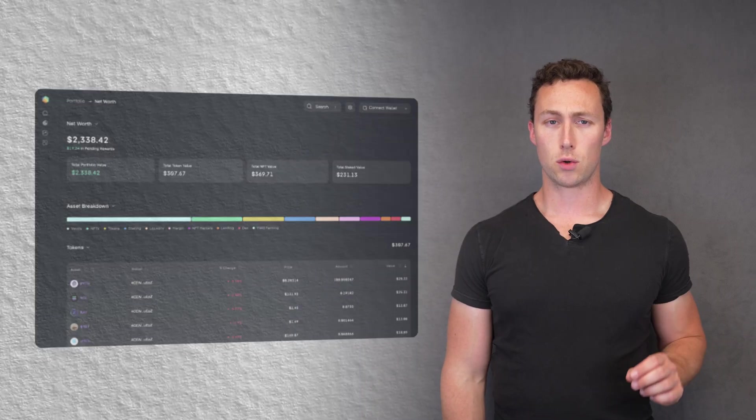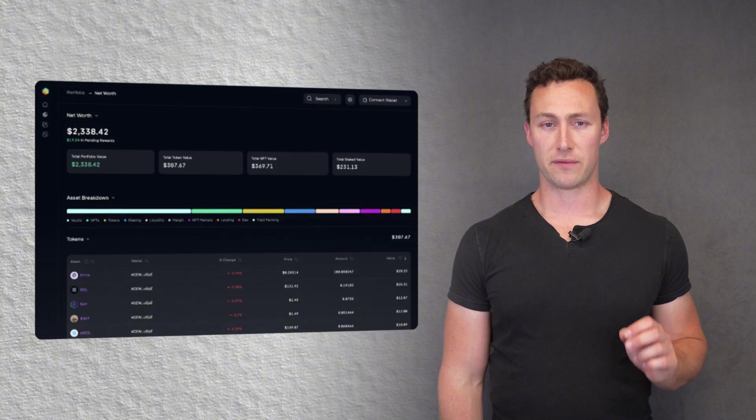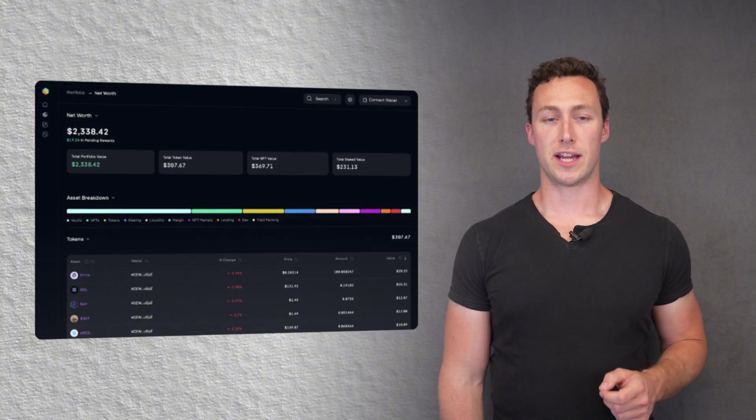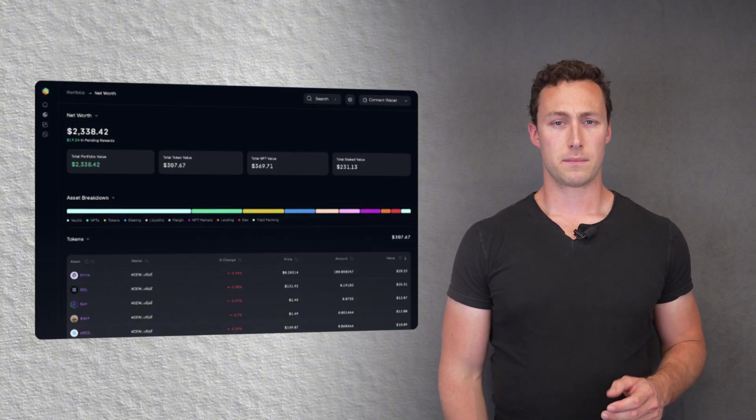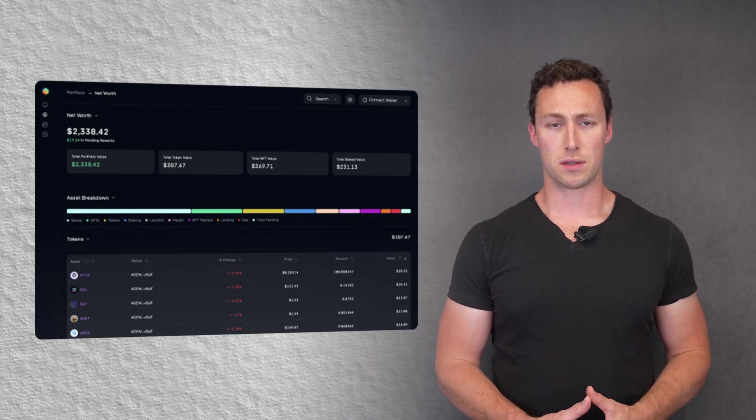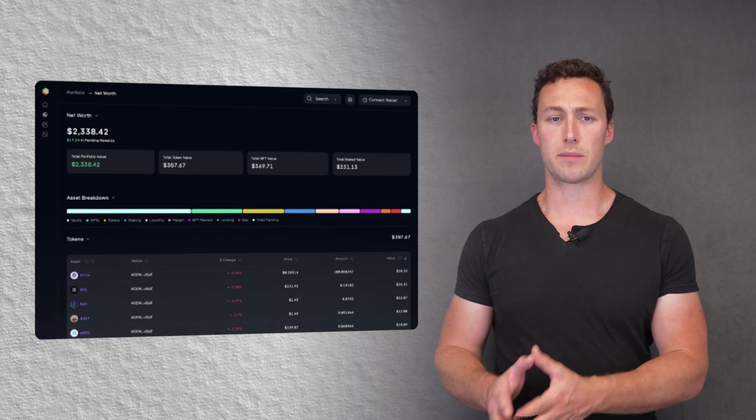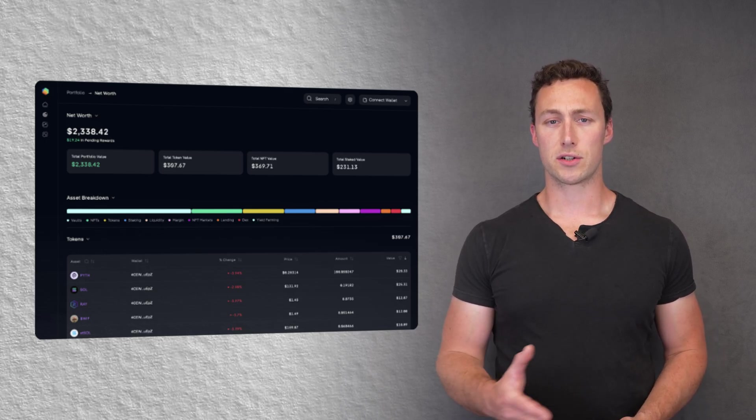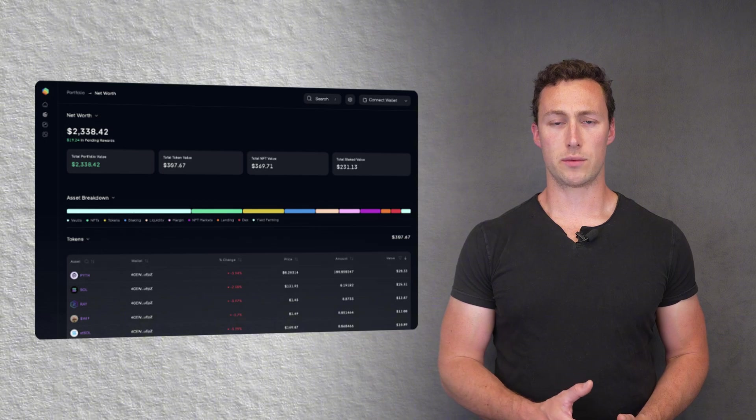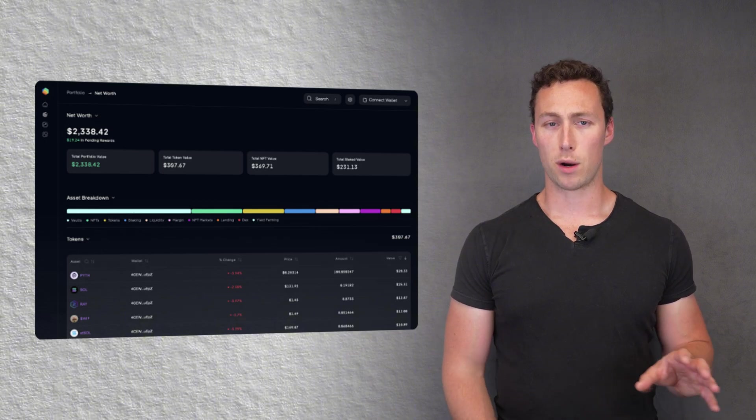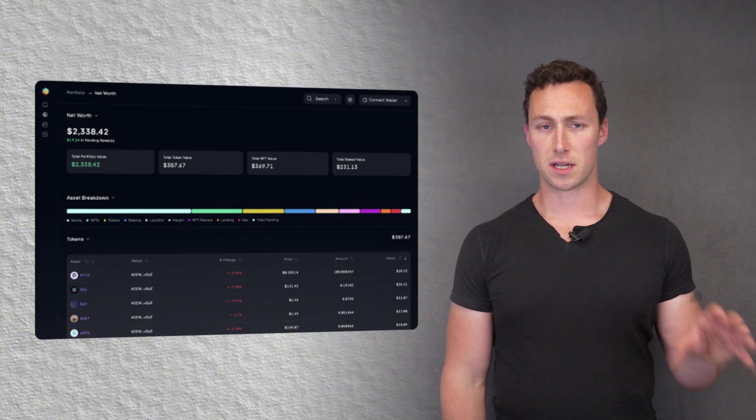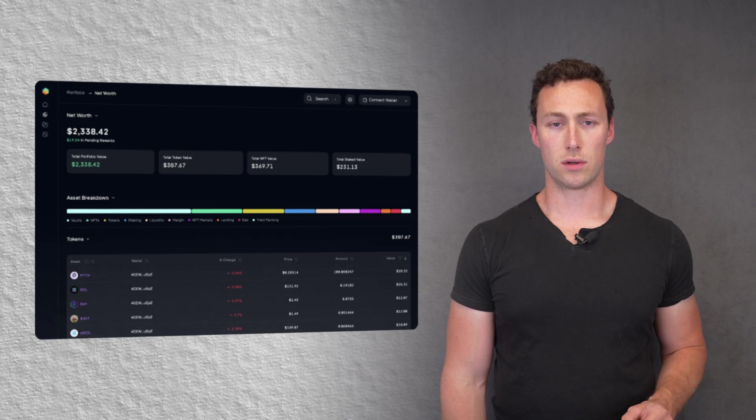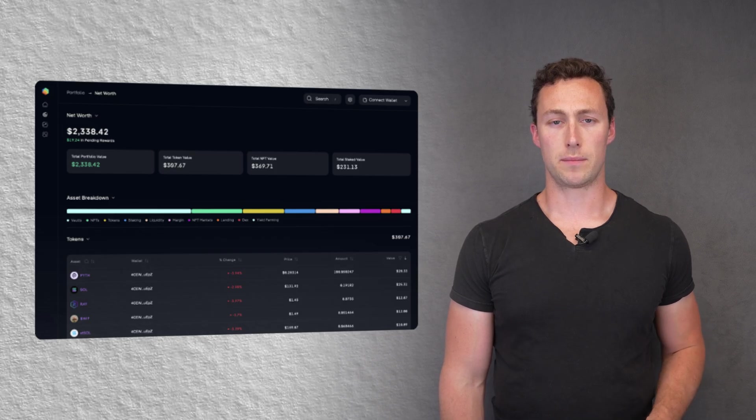The next tool we'll use is Step Finance. Step gives you a unified dashboard of your yield farming positions, but it also surfaces top pools from across Solana and shows their APYs in real time. This makes it easier to reallocate quickly when something's no longer worth it. This is powerful both as a discovery tool and a portfolio tracking tool to stay nimble.